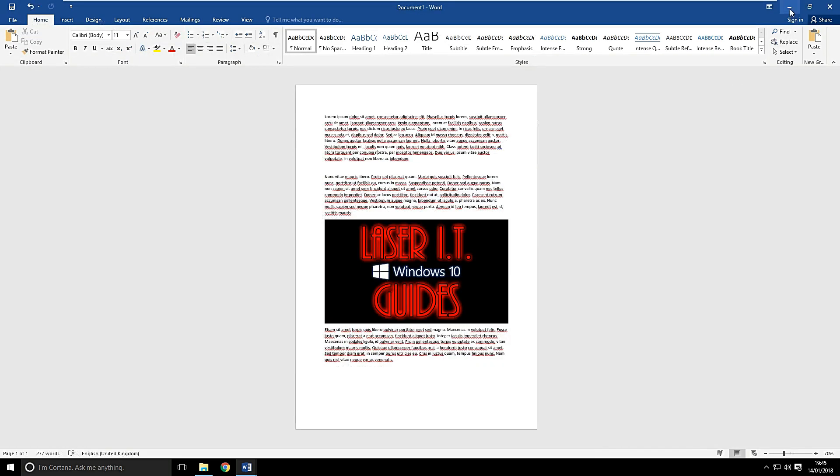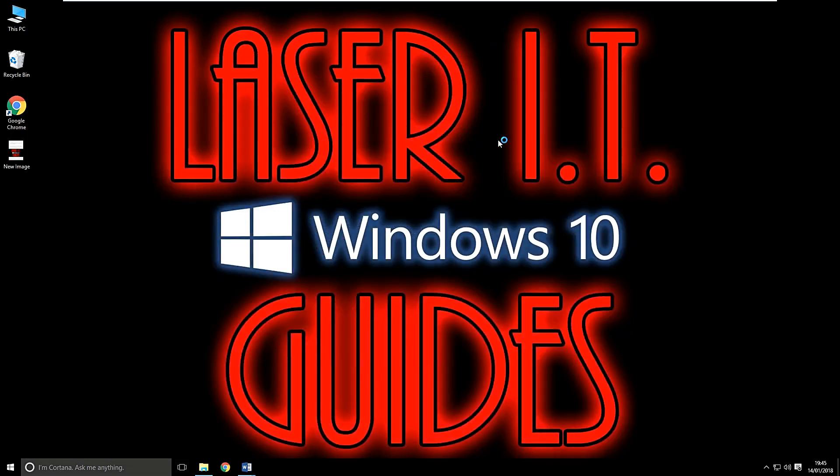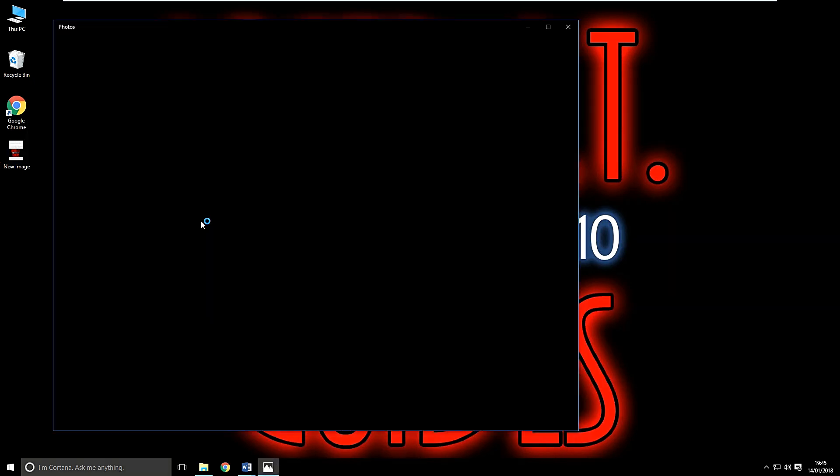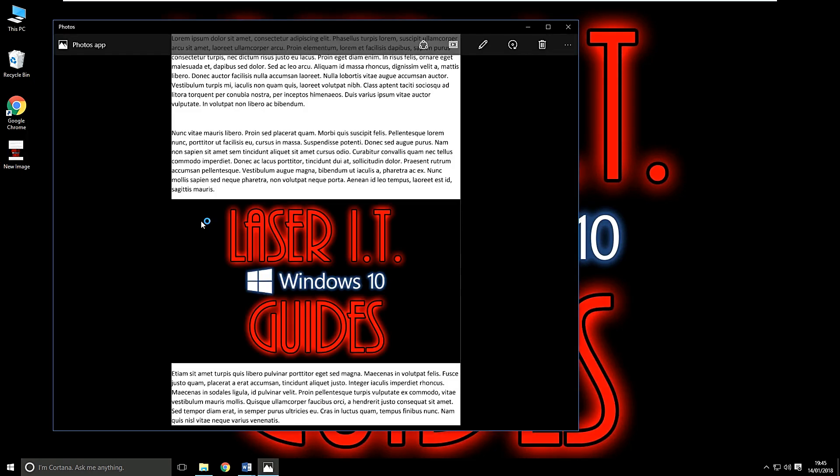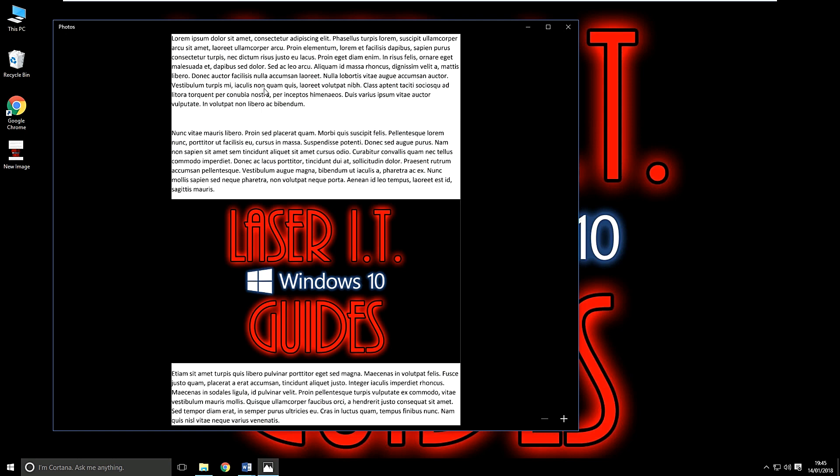So let's take a look at my desktop and let's open up our new image. As you can see, we've got our document and it's in JPEG format.